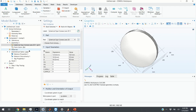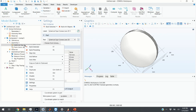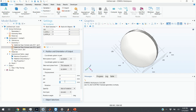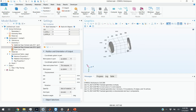To create the second lens, you don't need to import it again — just right-click and duplicate the entry. Now you need to specify the offset. Since our optical axis is in the Z direction, we choose 80 millimeters as the displacement and click on Build All. This is our second lens.